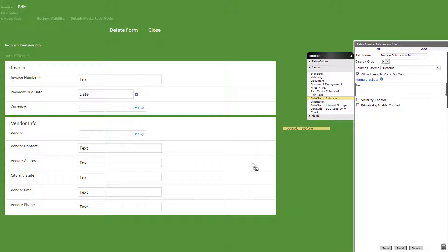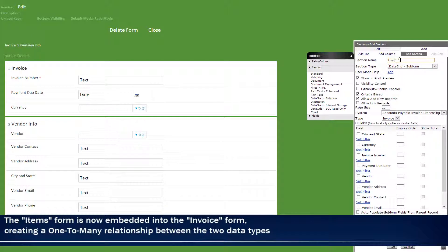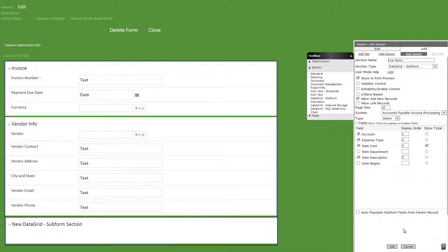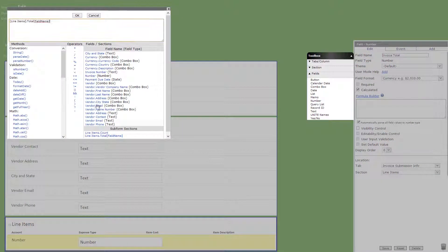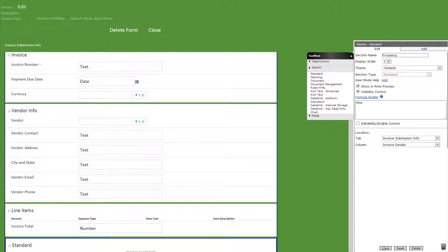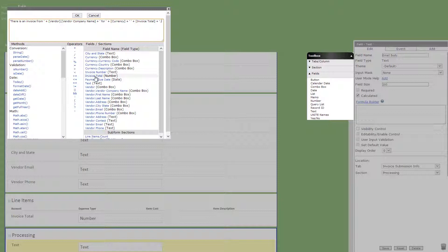We're done with that form, so let's go back to our invoice form and add a data grid subform section titled line items, uncheck criteria based, select items as the type, check the following with the 1423 display order, and show total checked by item cost. Let's now add a number field in the data grid subform titled invoice total and check calculated formula builder. We'll then add the following formula. Then we'll add a standard section titled processing with visibility set to false, and in this section we'll add a text field titled email body with the following calculated formula.